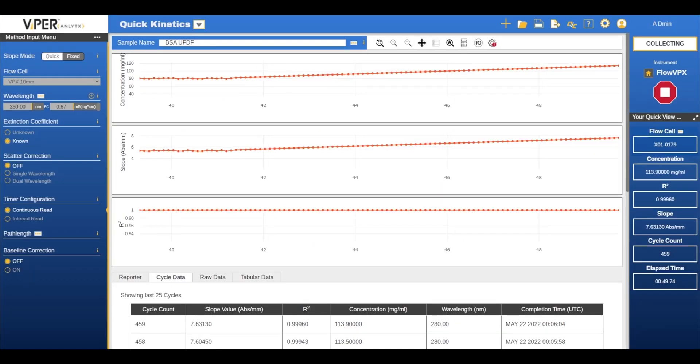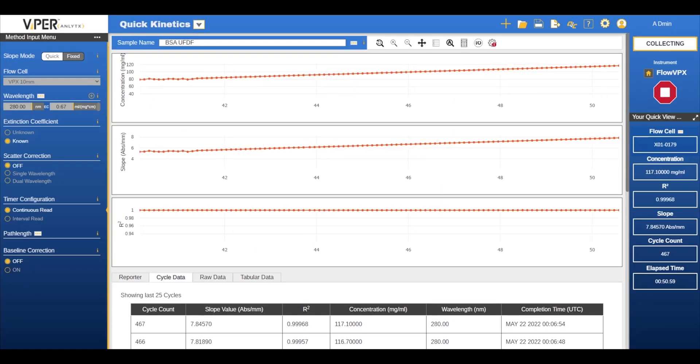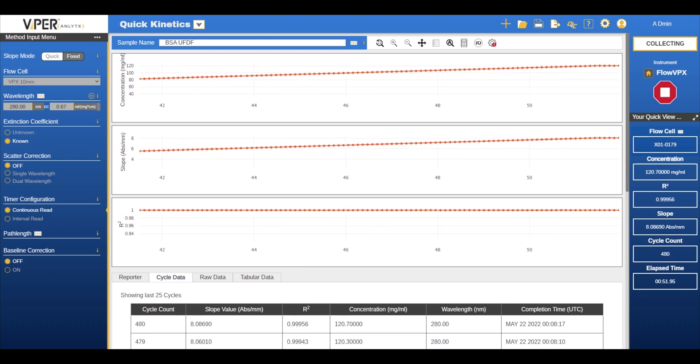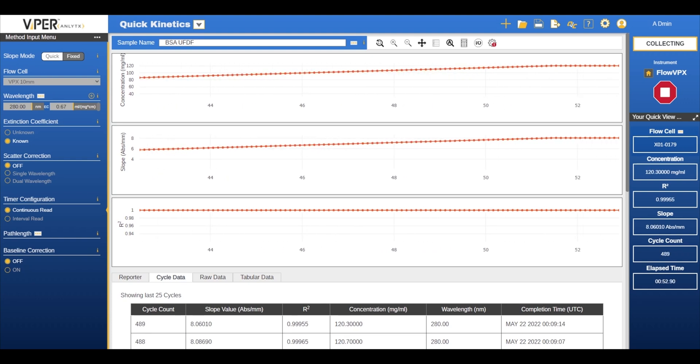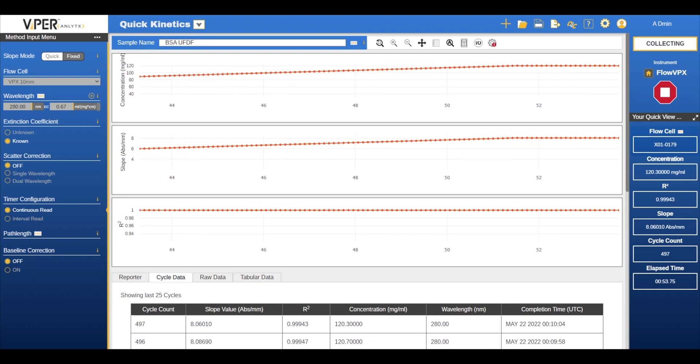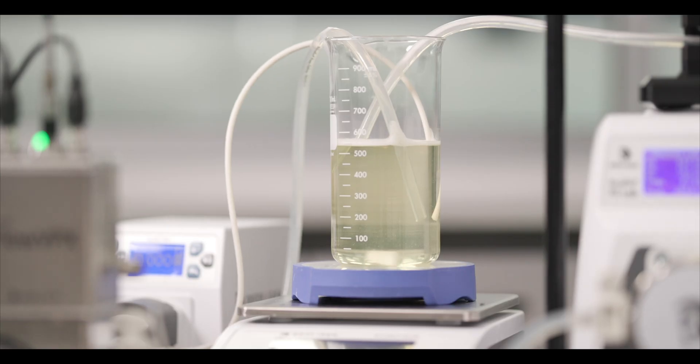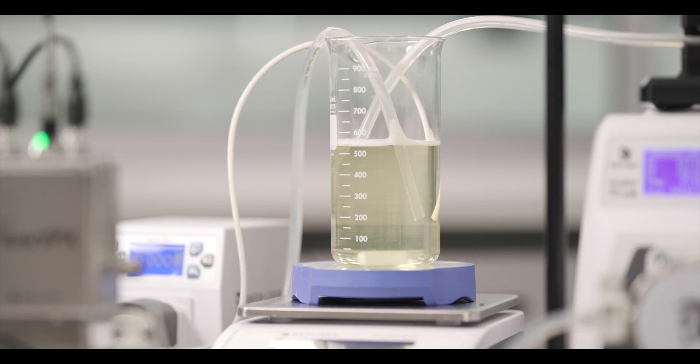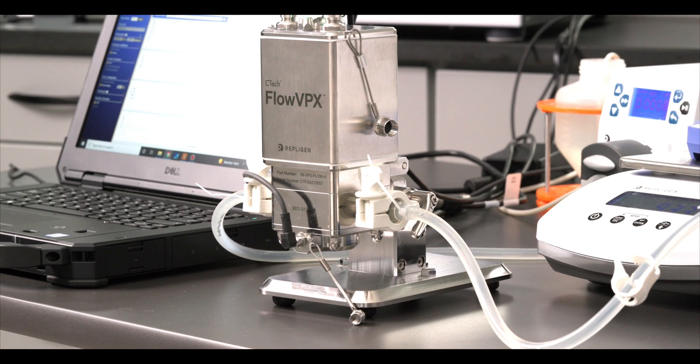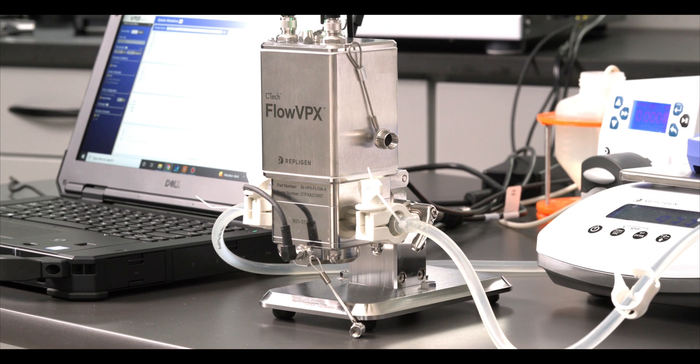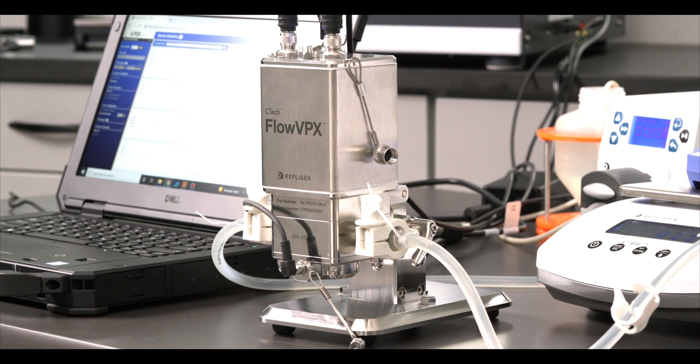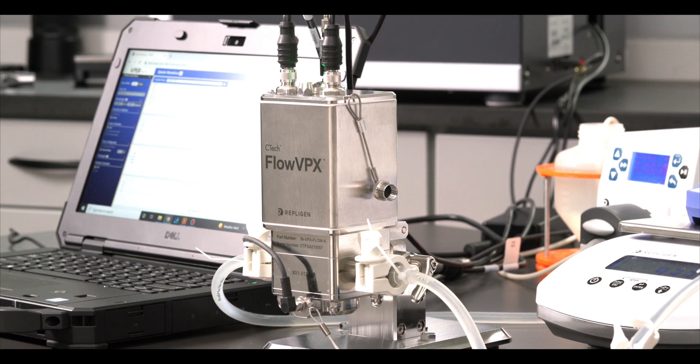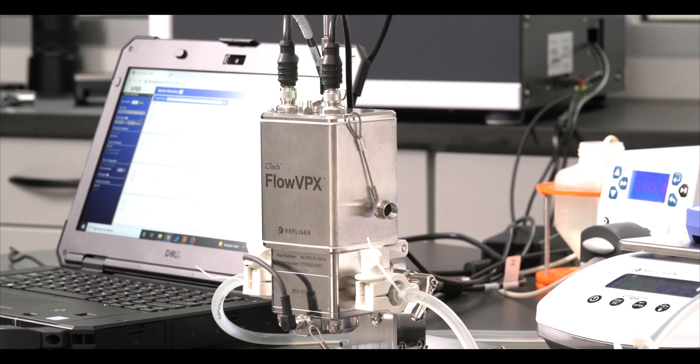Now begins the final ultrafiltration step of the run. I will bring the BSA solution to a concentration of 120 mg per ml. If you are measuring using only volume your final concentration can vary greatly, but using the FlowVPX system which monitors concentration you have a greater accuracy when reaching your final concentration.